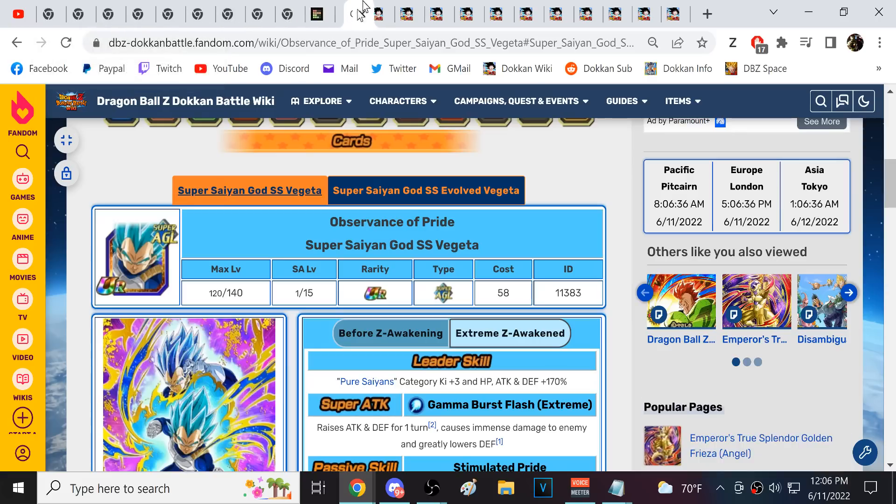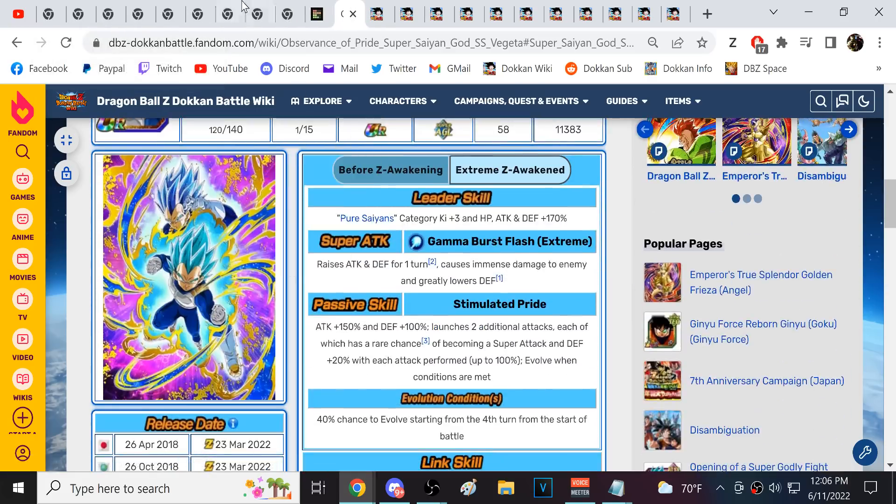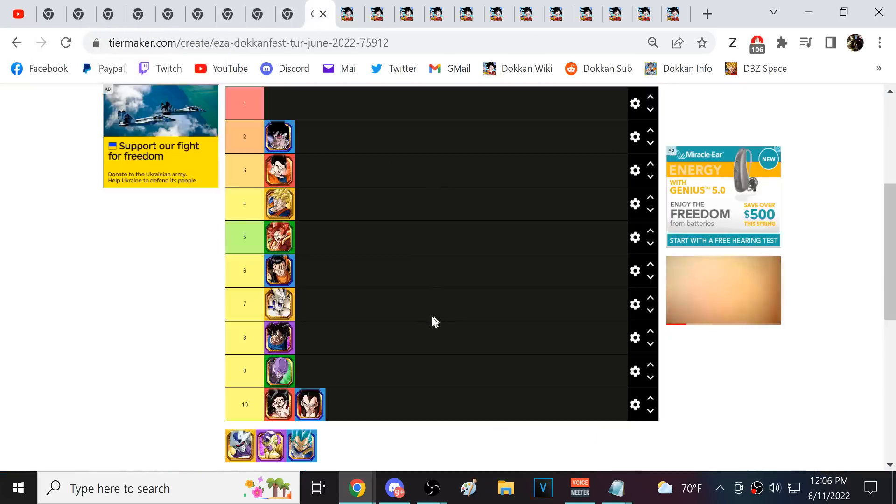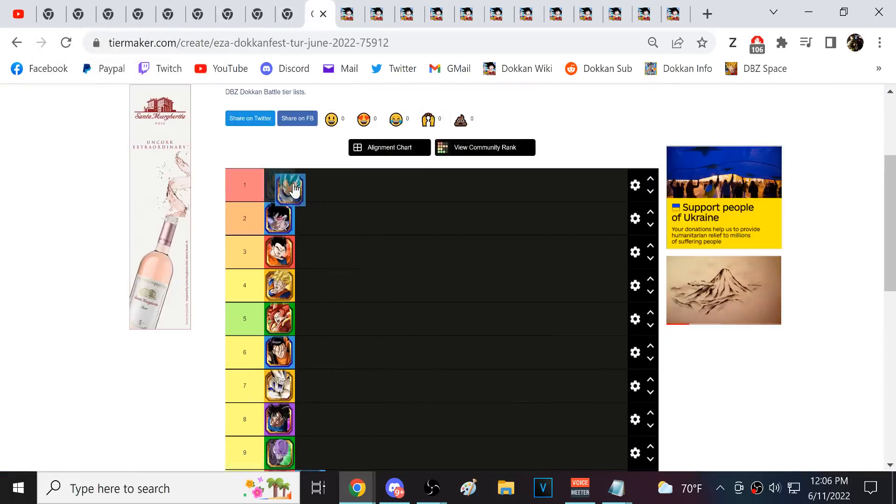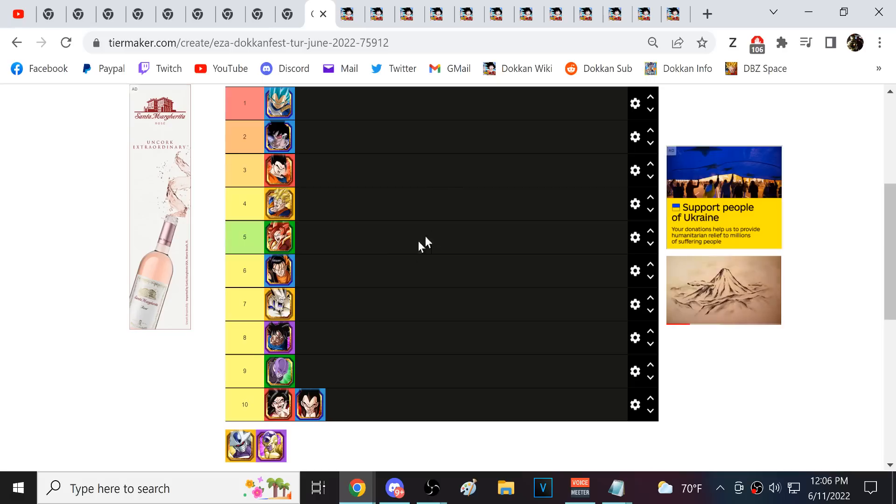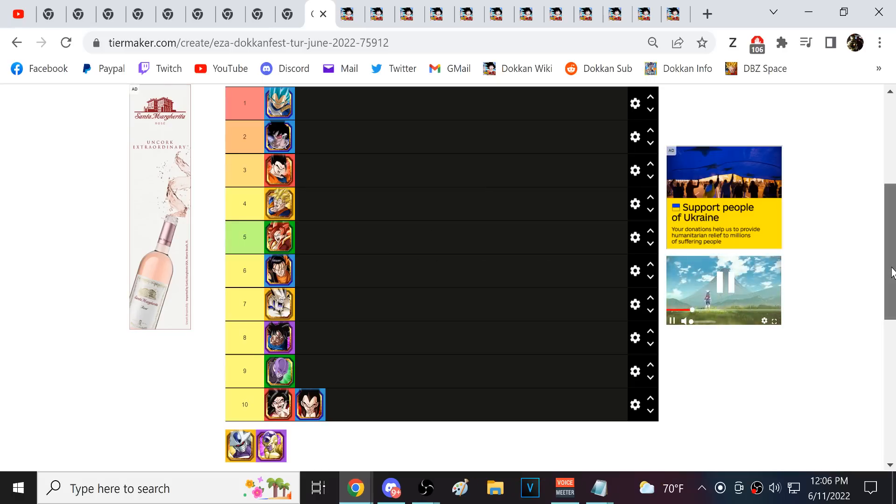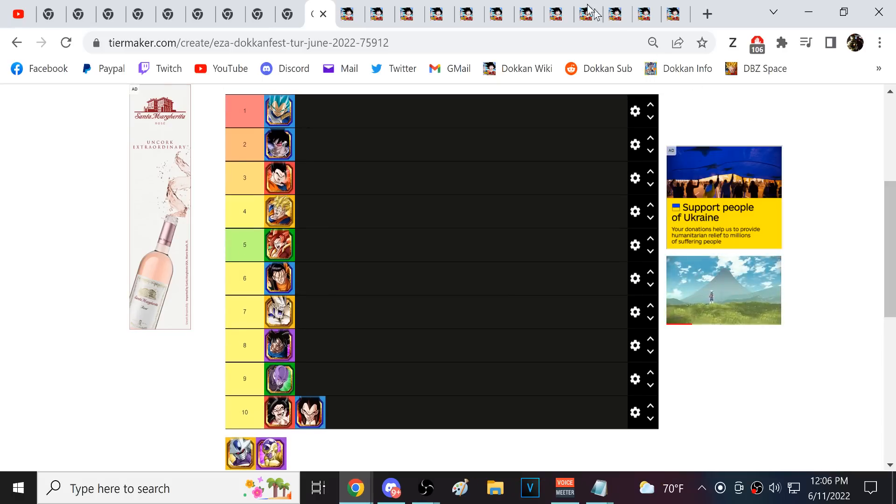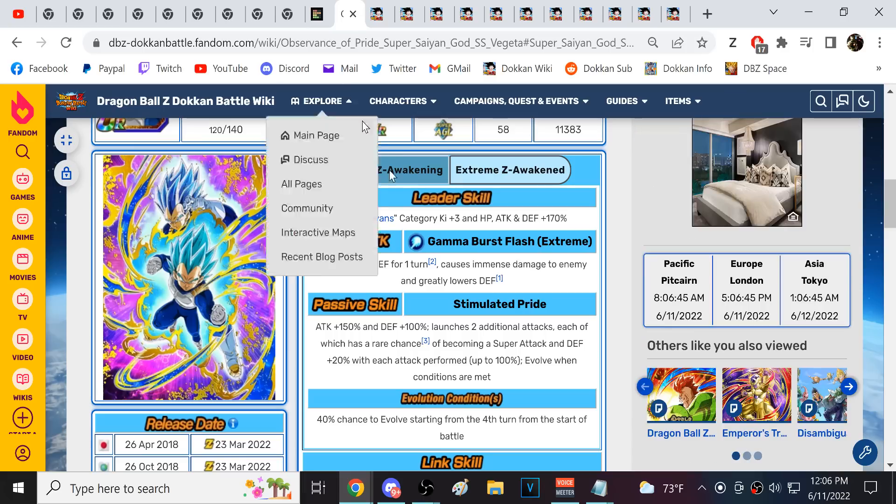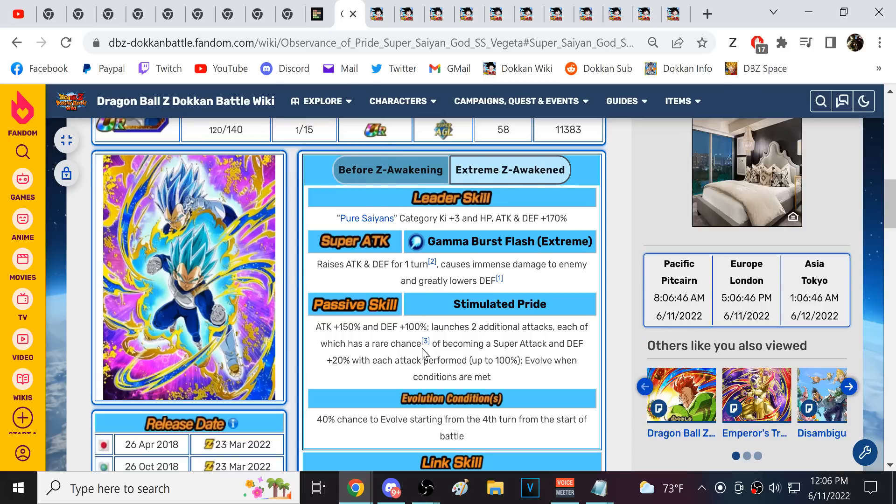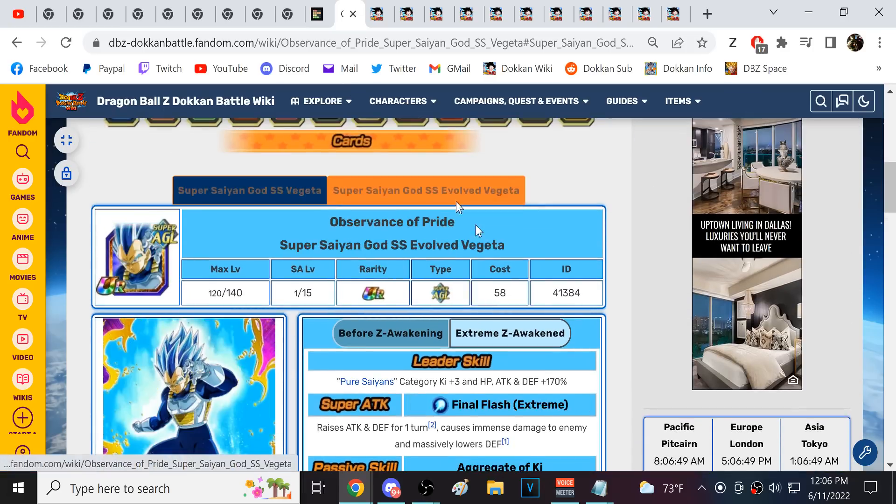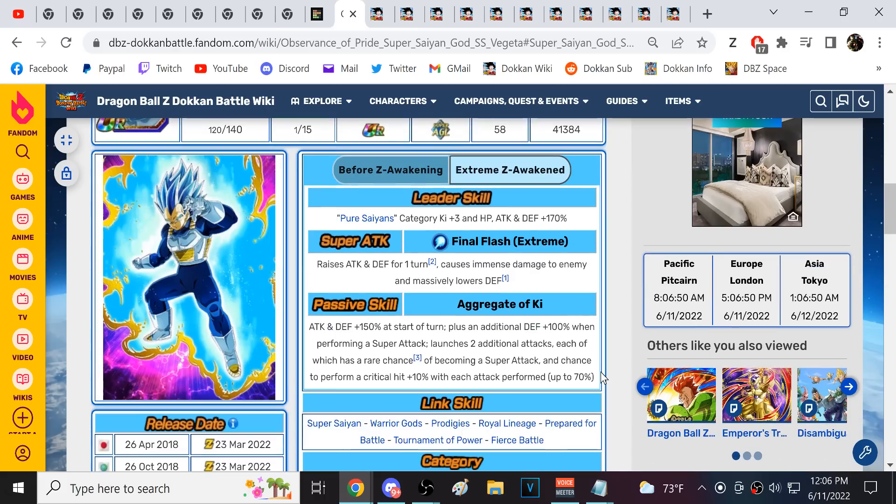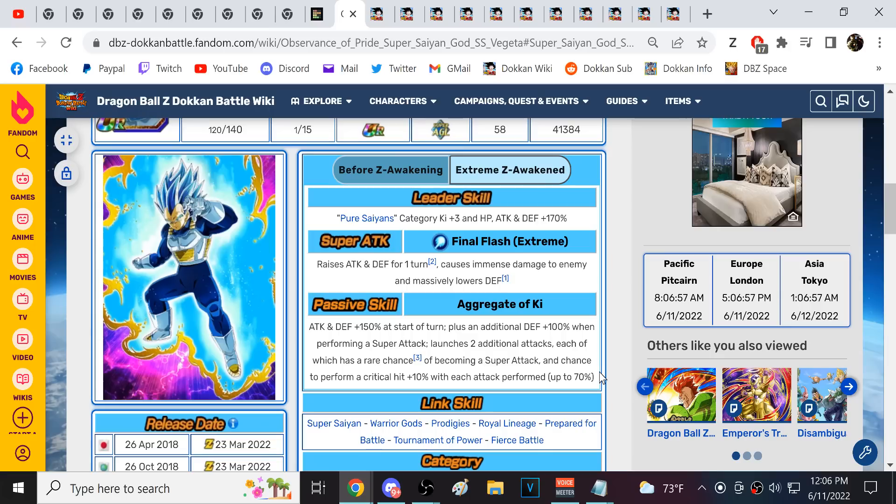And then at number one, I have AGL Evolution Blue Vegeta. This guy, he is just very surprising to me in how powerful he can be. This Blue Vegeta, he's ridiculous. When he transforms, he's double digit tanking all of the red zone bosses, Broly, Omega, all into Omega. This guy, double digit tanks.